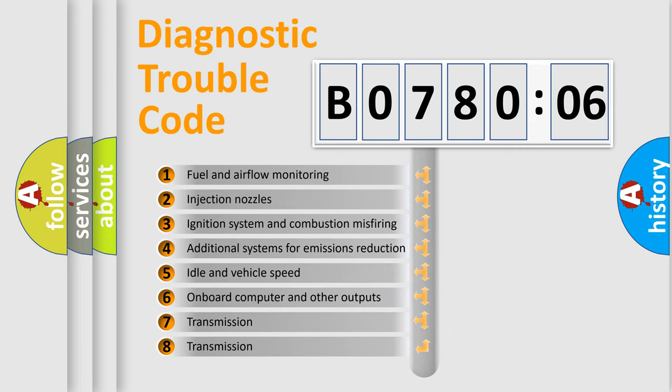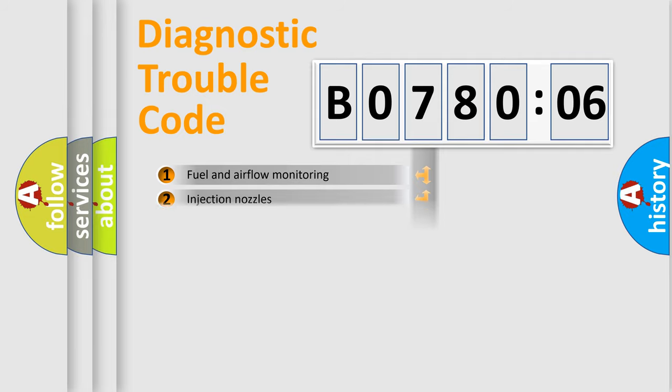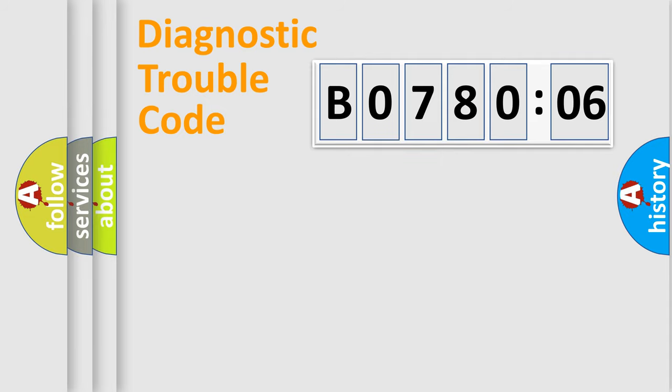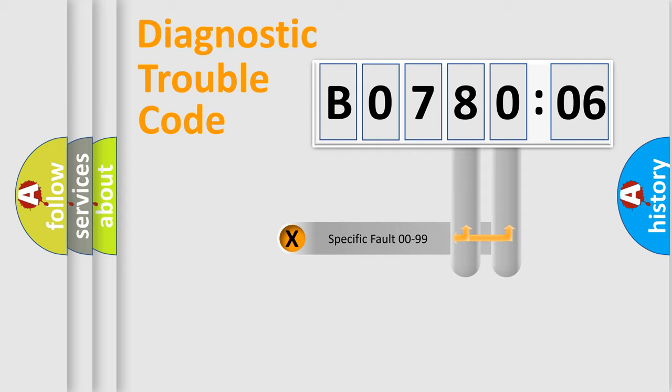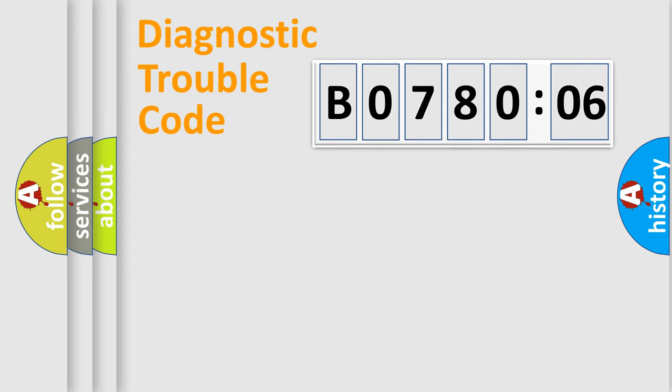The third character specifies a subset of errors. The distribution shown is valid only for the standardized DTC code. Only the last two characters define the specific fault of the group.